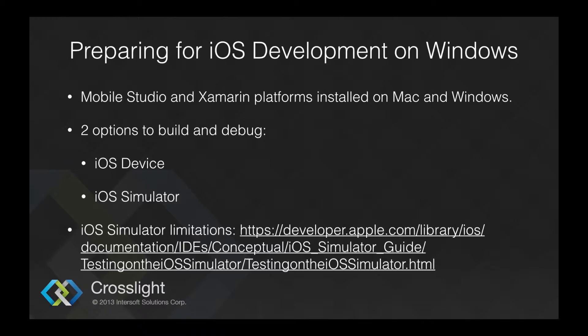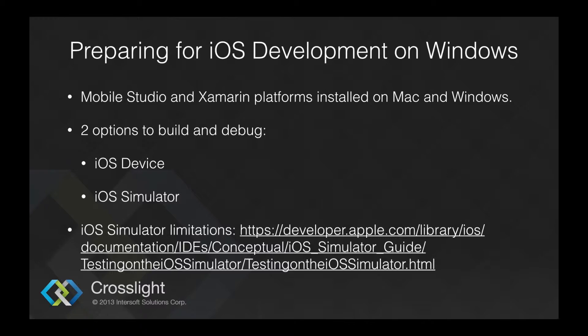In this video, we will create a Crosslight port solution and then run the iOS project onto the simulator.